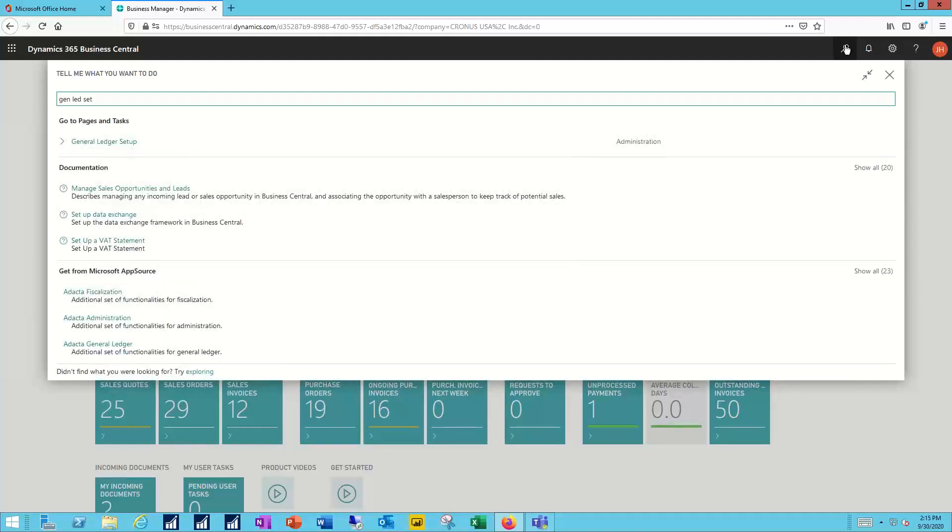Business Central now searches through and finds a direct link to a task called general ledger setup and I could use that link to navigate directly to that page. In fact, many people use this search function as their primary way to navigate.